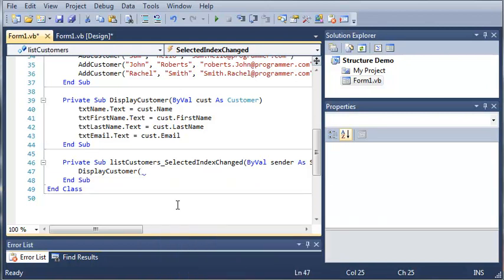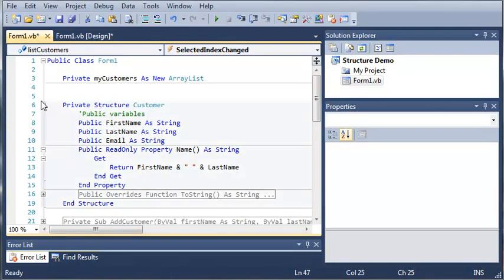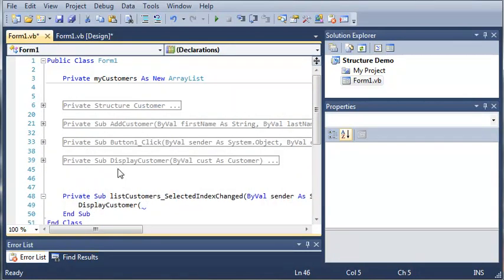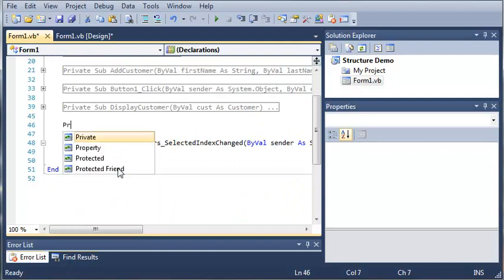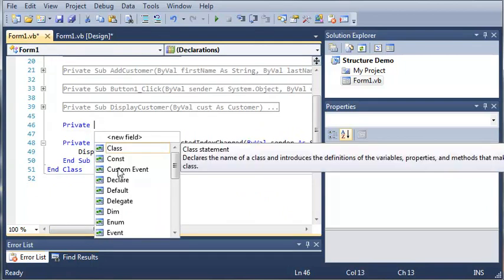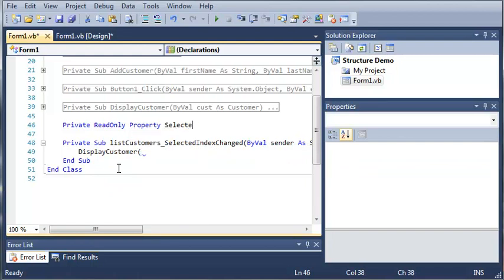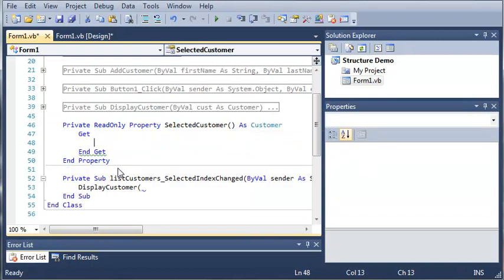To do this, we're going to have to create a property. We'll come up here and type private, and we're going to make this property read-only because you're not going to have to do any changing of values. So we'll type read-only property and we're just going to call this selected_customer, and the type is going to be the customer type — so it's a read-only property.